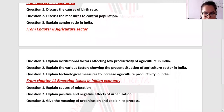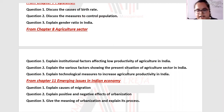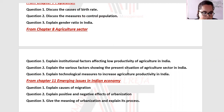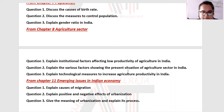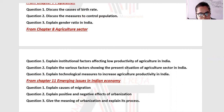Chapter 8: Agriculture sector. Agriculture-sector-based question one: explain the institutional factors affecting low productivity of agriculture in India. There are four institutional factors: land-related systems, agriculture financing issues, agriculture marketing issues, and rural structure — the rural area setup. These are the four institutional factors.